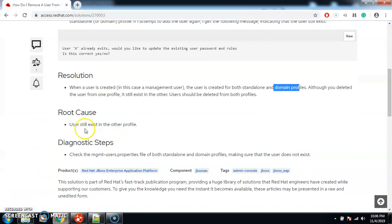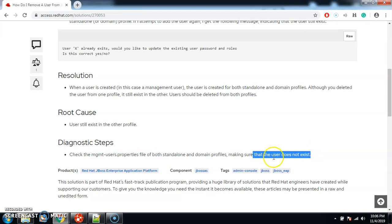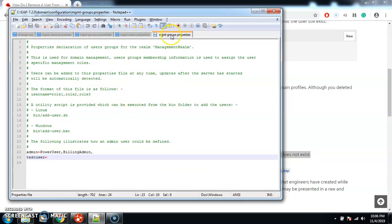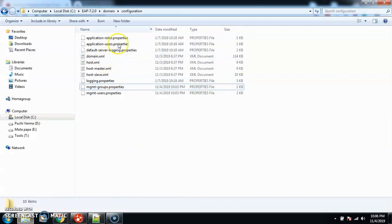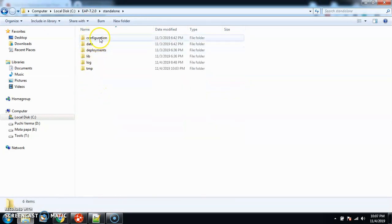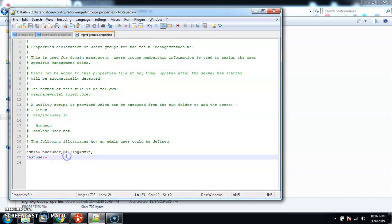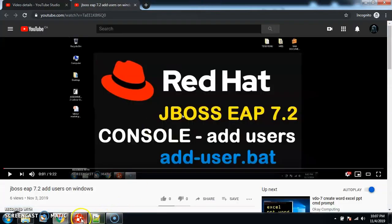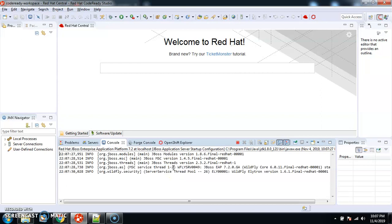Now, if you want to remove the user, you must check the management-users.properties file for BOTH the standalone and domain profiles and make sure the user does not exist in any of them. Let me demonstrate what happens if I delete the user from the standalone profile only. I'll go to the standalone management-users.properties, select the test user entry, delete it, and save with Ctrl+S. I'll do the same for the groups file. Now I'll close the console and restart the server.